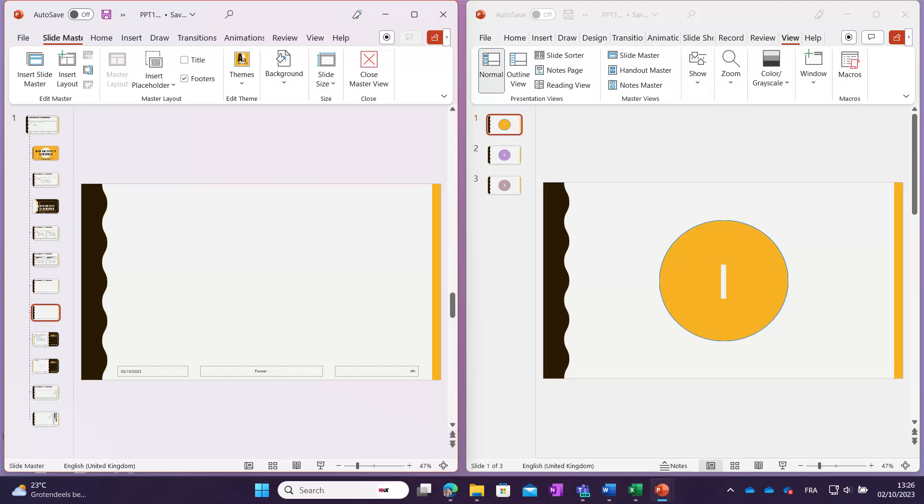Similarly, in a PowerPoint presentation, you can open both the master view and the normal view in separate windows.